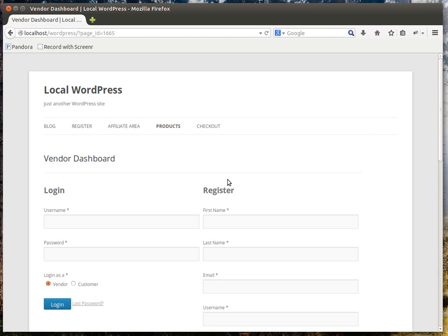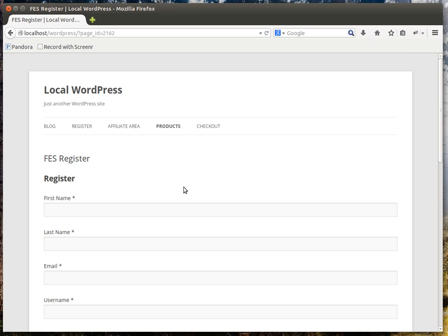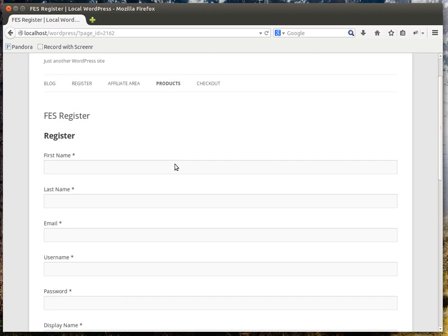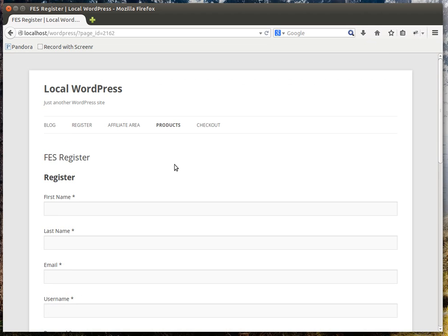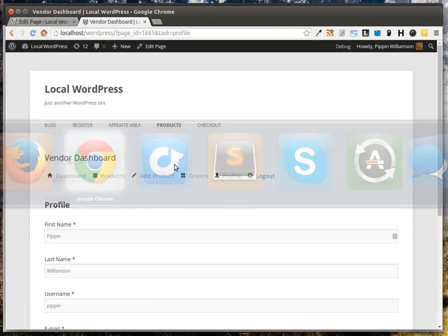So there are two ways you can display it. You can display it either as part of the vendor dashboard or on any custom page using the FESRegistration shortcode.